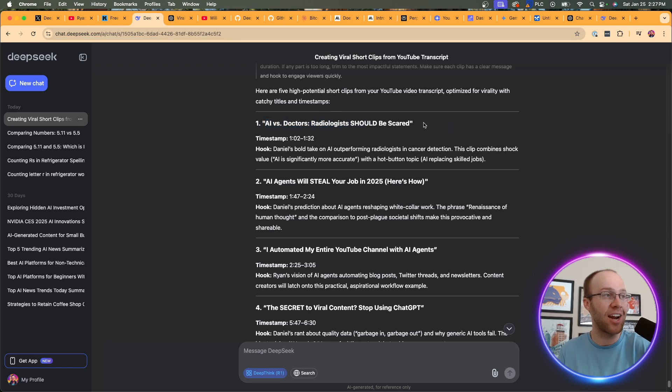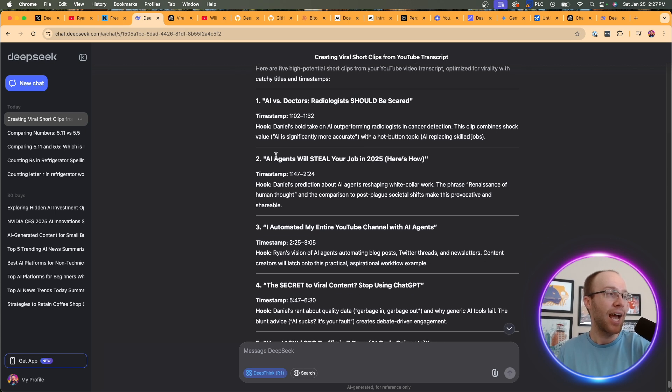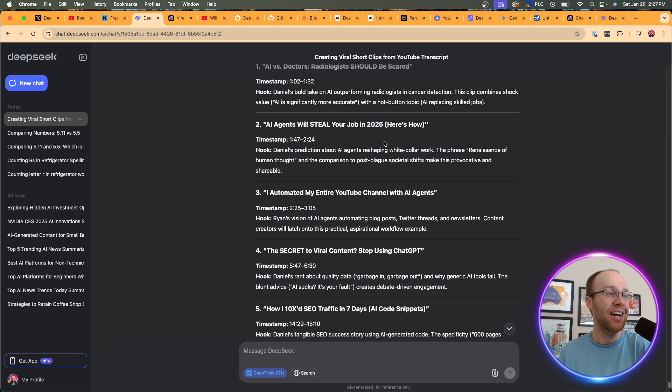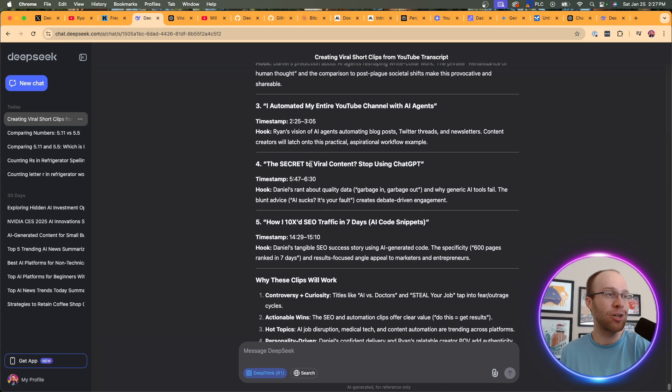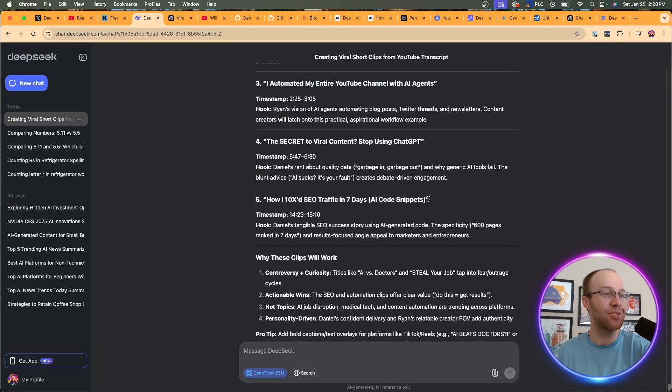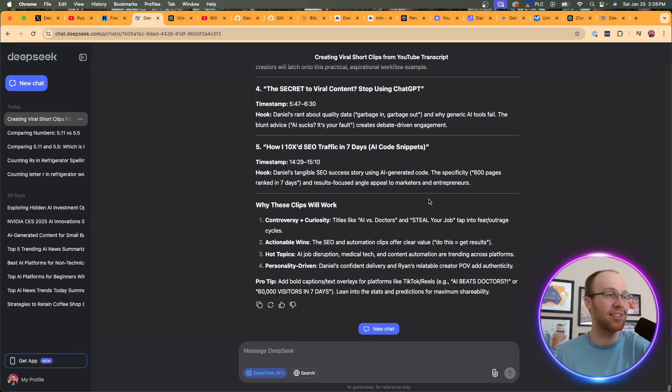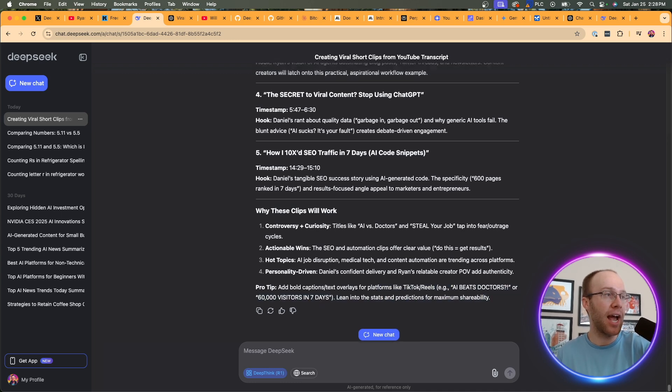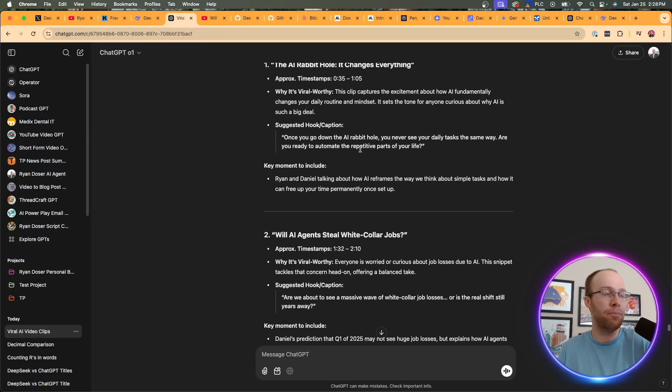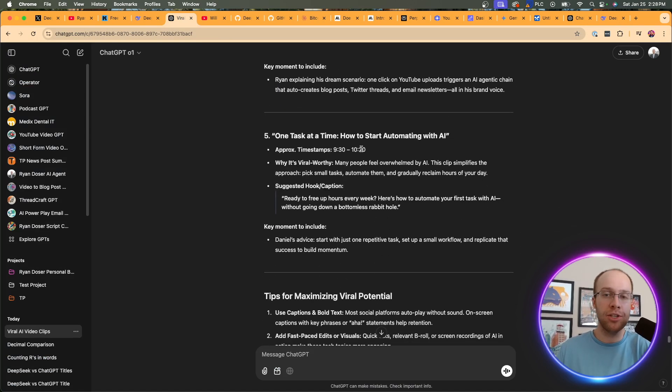AI agents will steal your job in 2025. Here's how. Another clickbaity title. I automated my entire YouTube channel with AI agents. Clickbait. I didn't do that. The secret to viral content. Stop using chat. How I 10xed SEO traffic in seven days. Right. Another clickbait title. This kind of cracks me up as I'm reading these. Why these clips work. Then it gives a pro tip here at the very end.